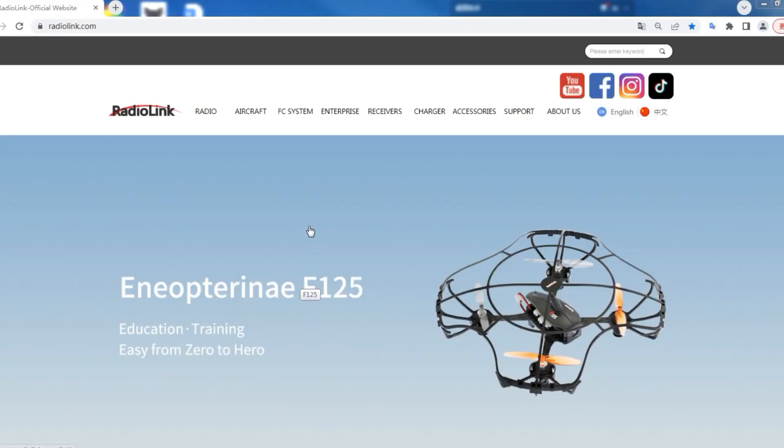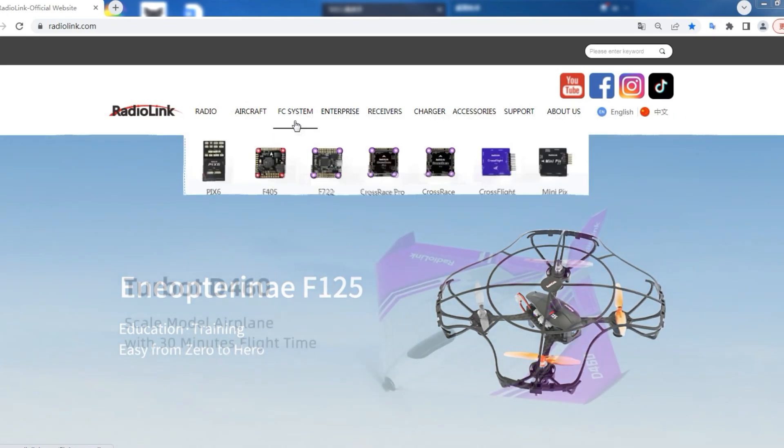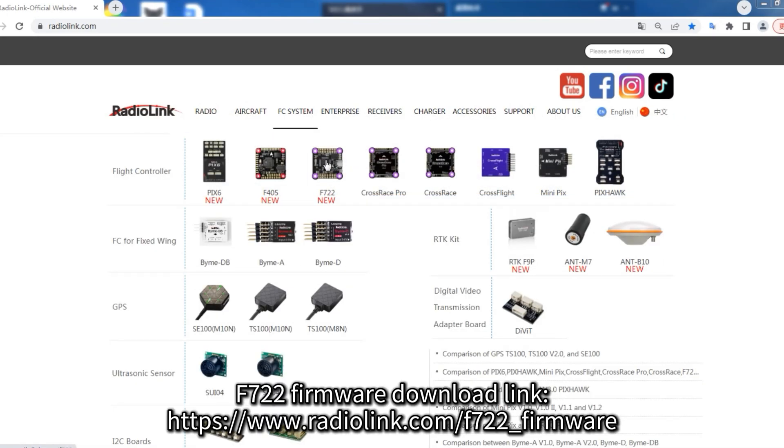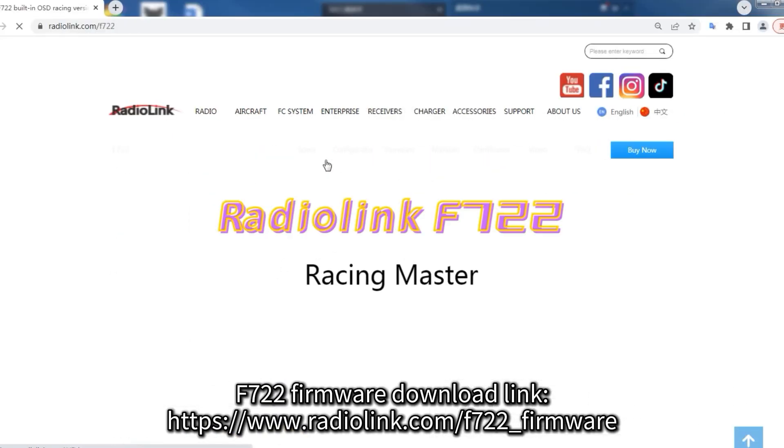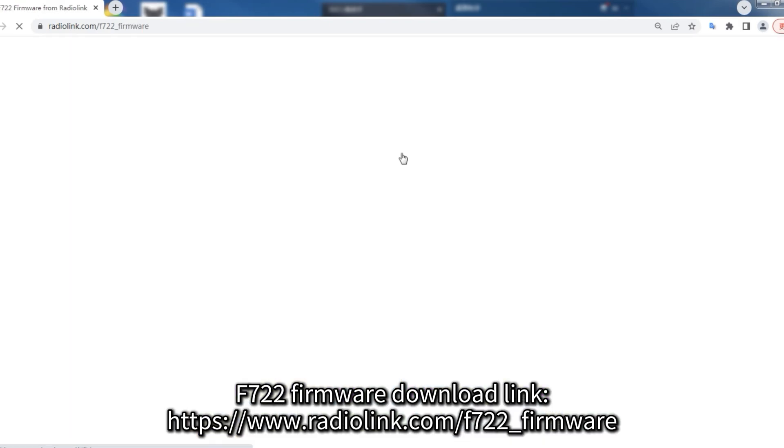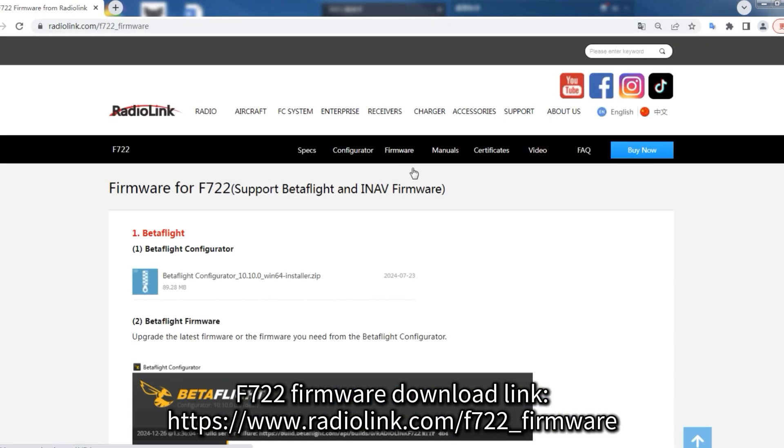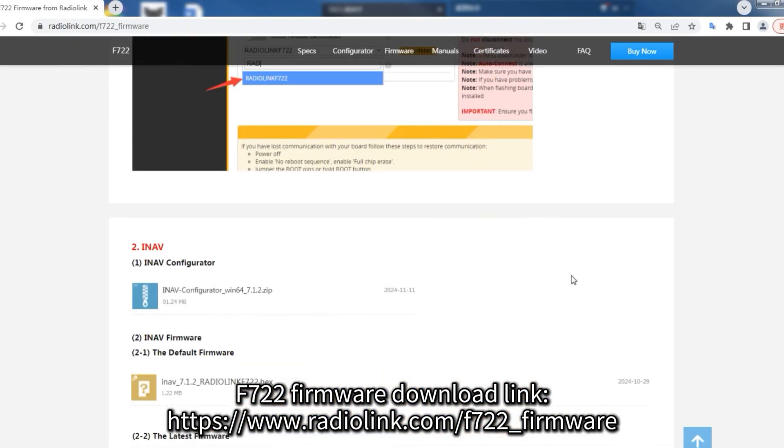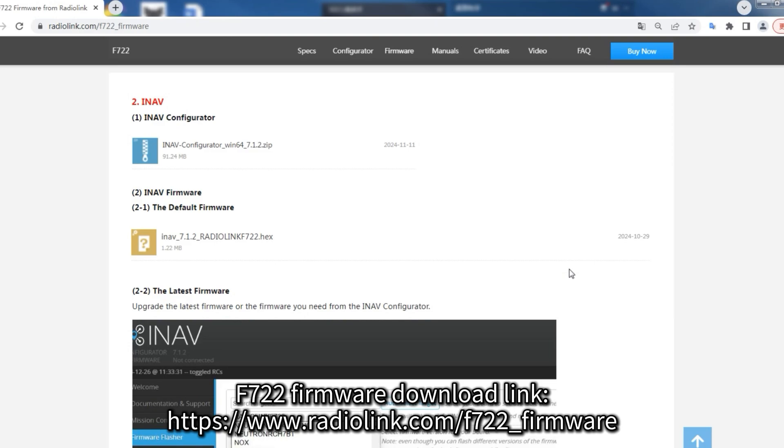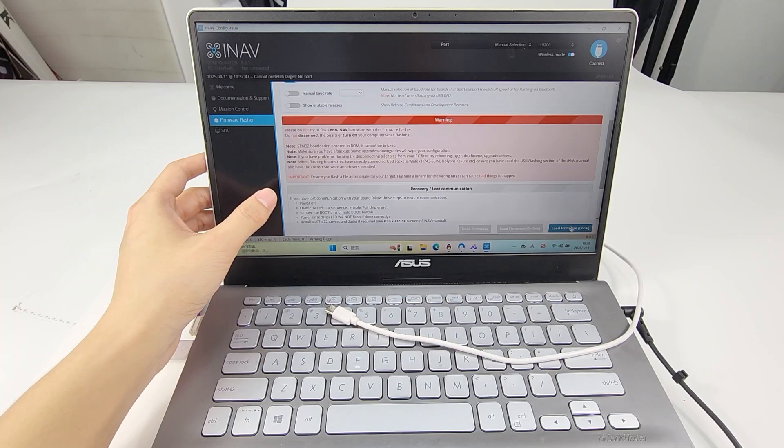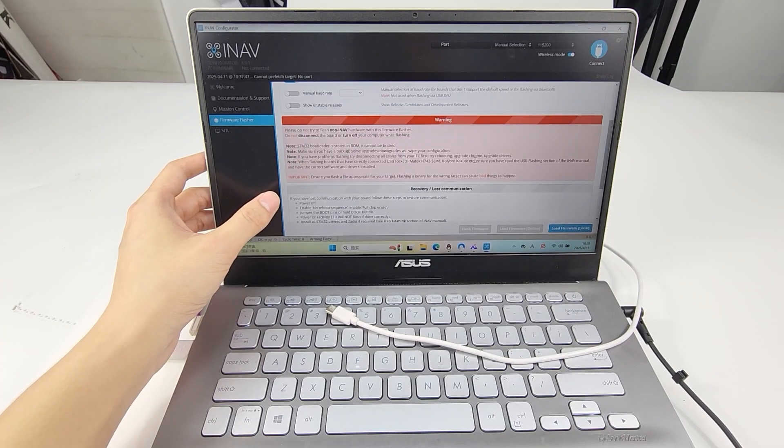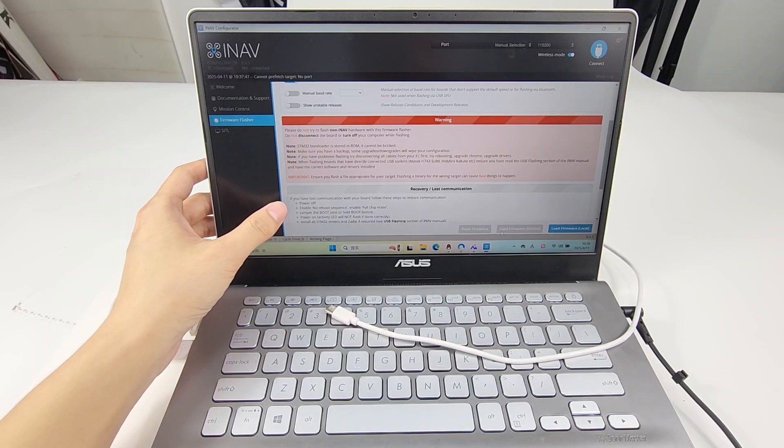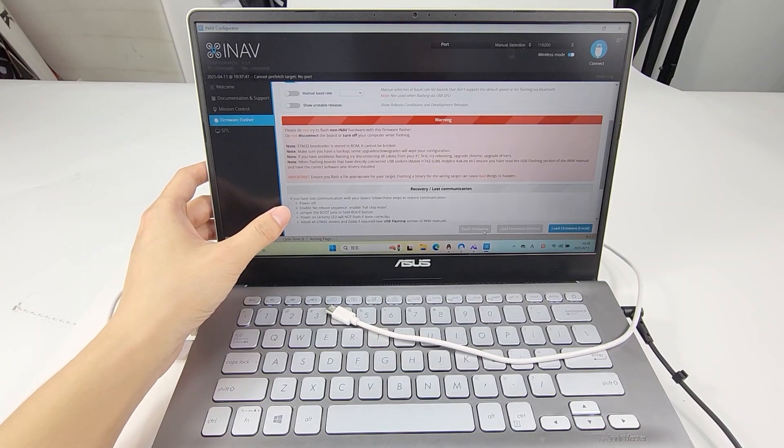For flashing by loading local firmware, you need to download the F722 firmware from the website. You can click and download the firmware here. Then click Load Firmware Local, and then click Flash Firmware to flash it.